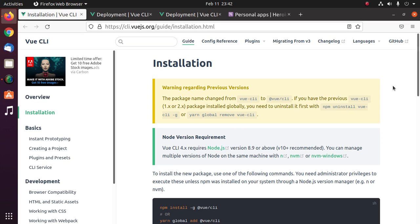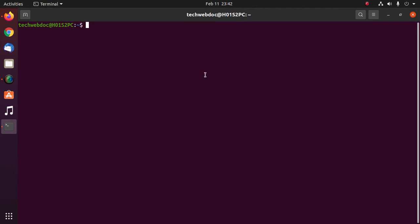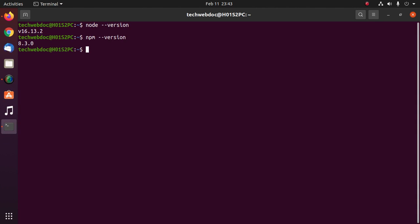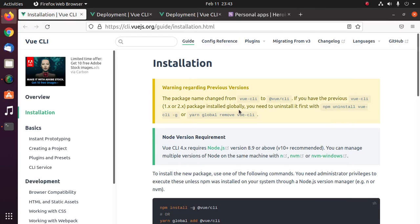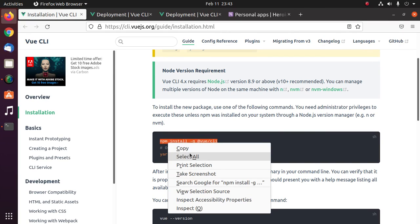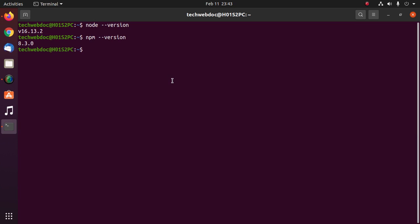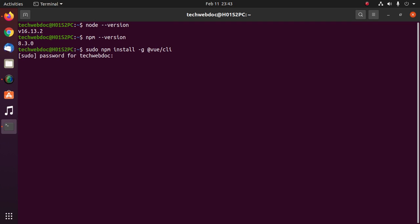First, ensure that you have installed Node.js and NPM on your system with this command. Then install BooCLI using this command. On Linux-based operating systems, use sudo privilege before this command, then hit Enter.